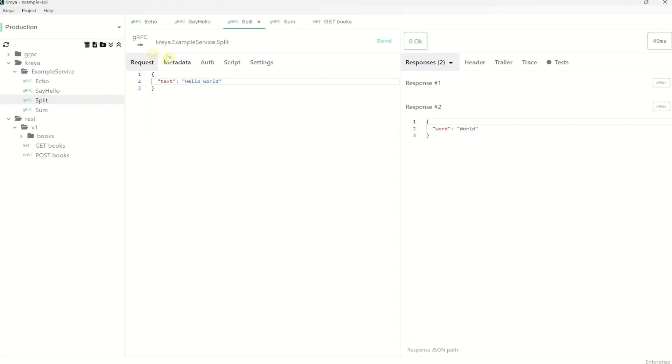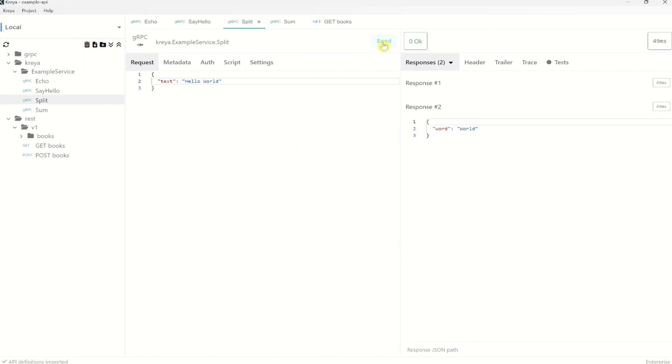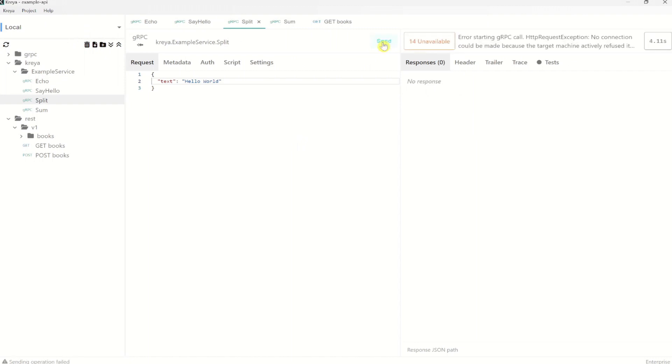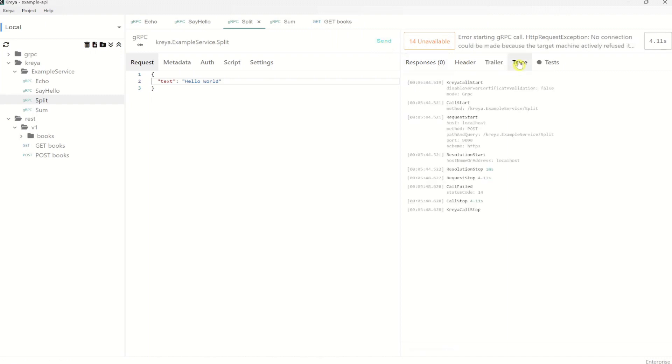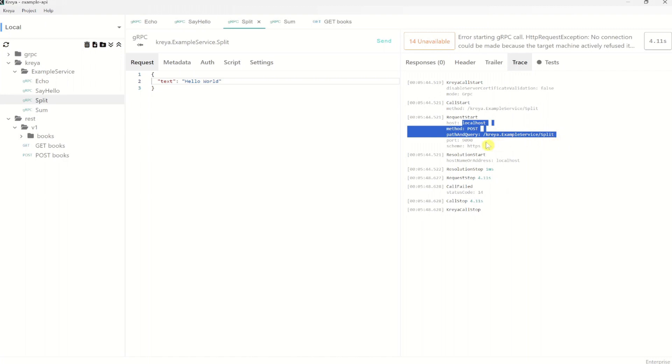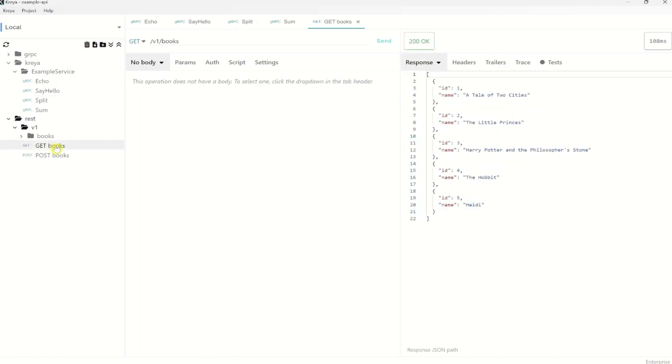If you change the environment now and try to submit the same request again, it shouldn't work because the localhost server isn't running right now on my local machine. You can also click here on trace and see where the request went.